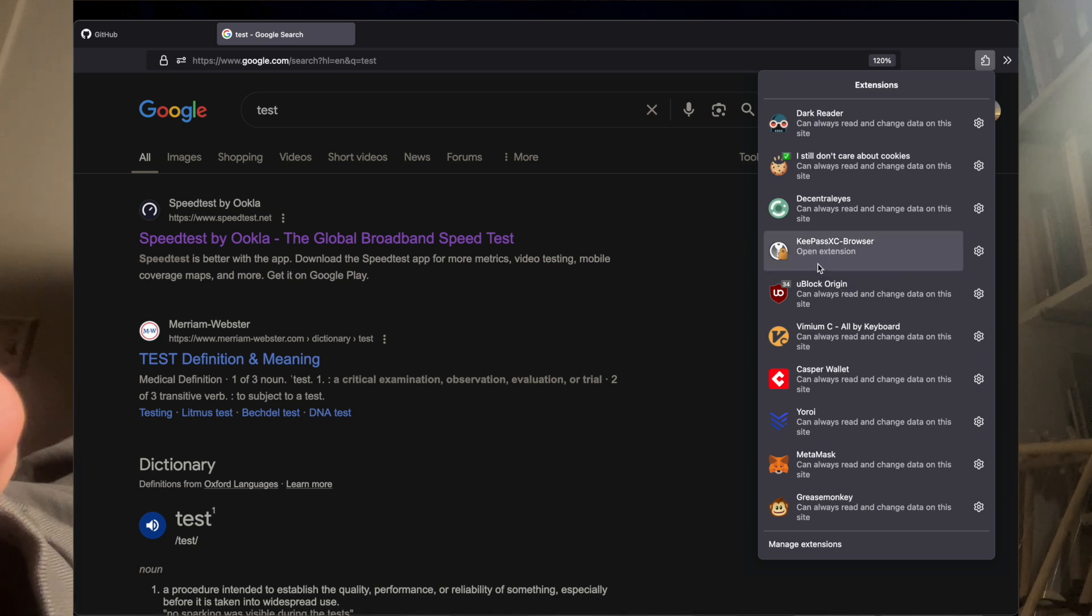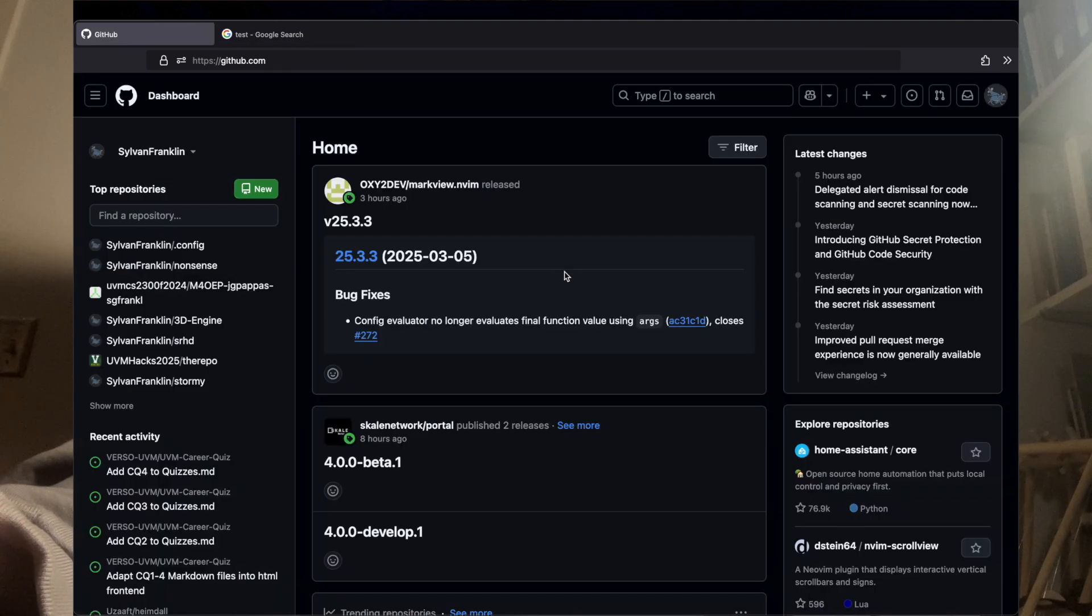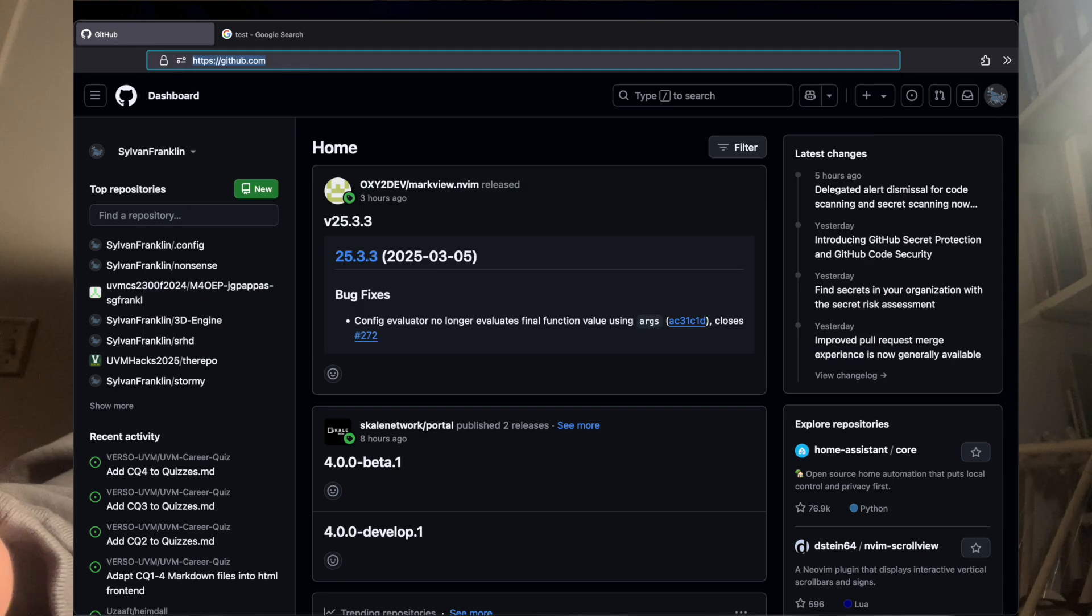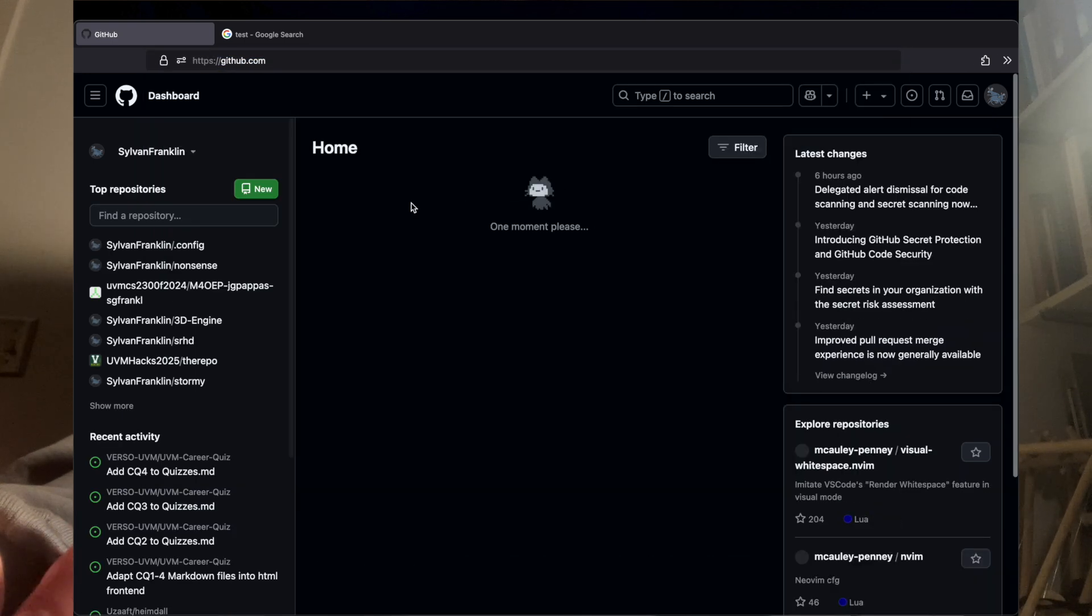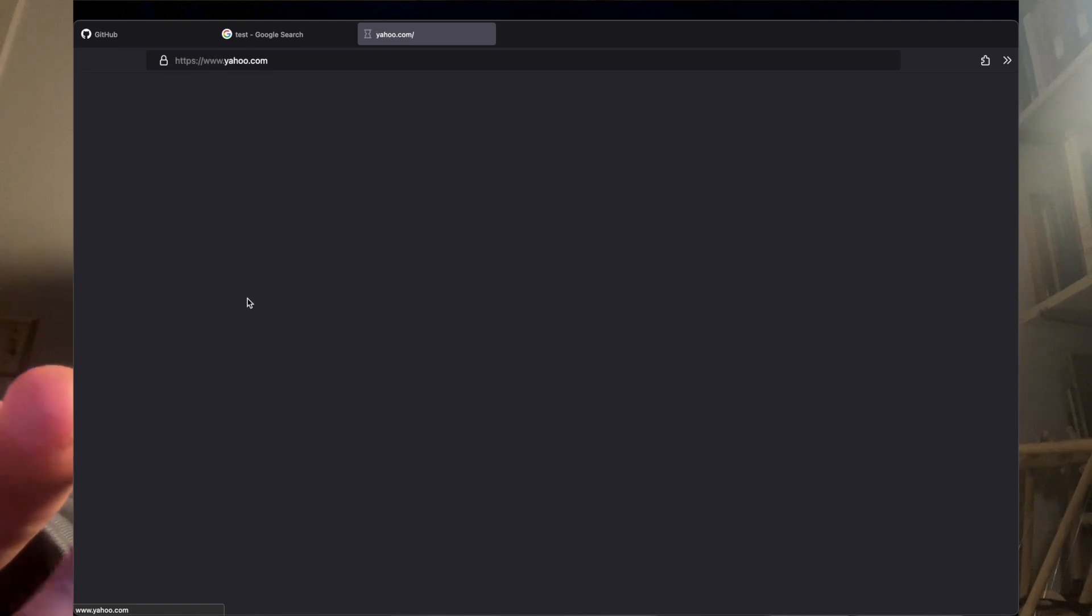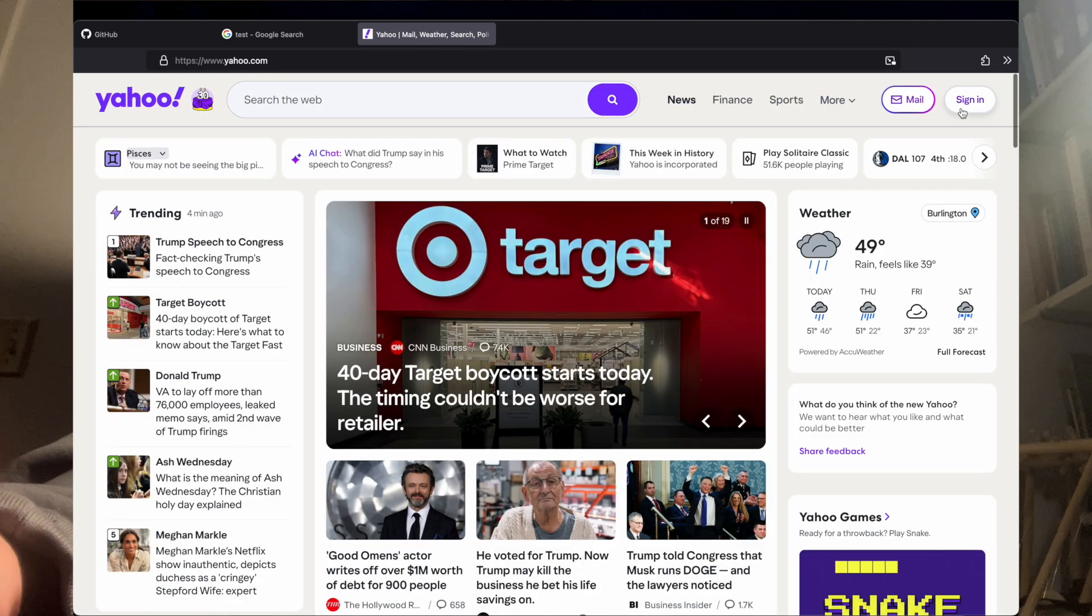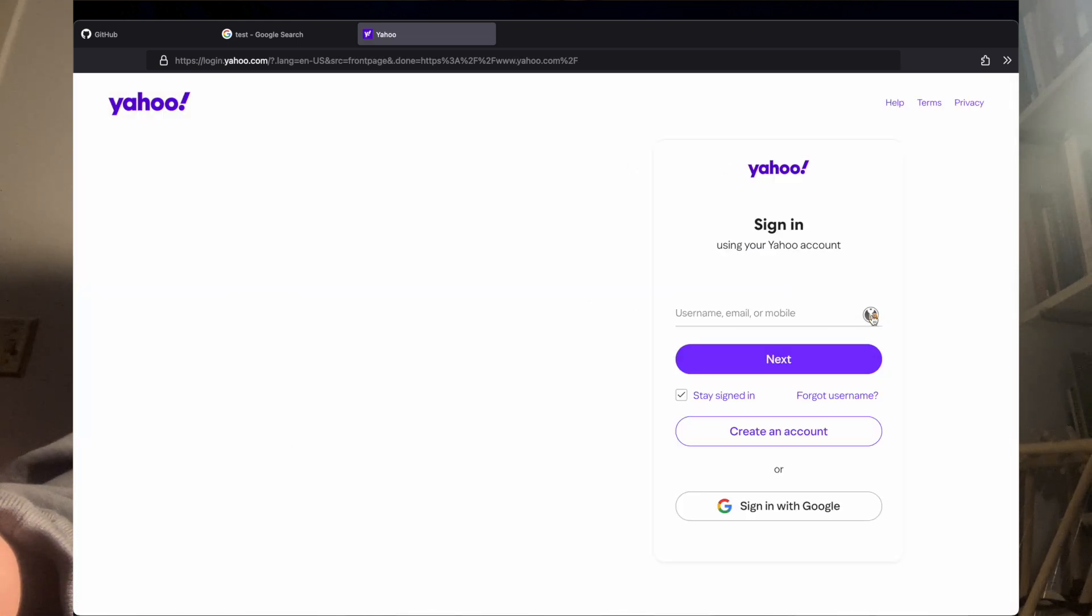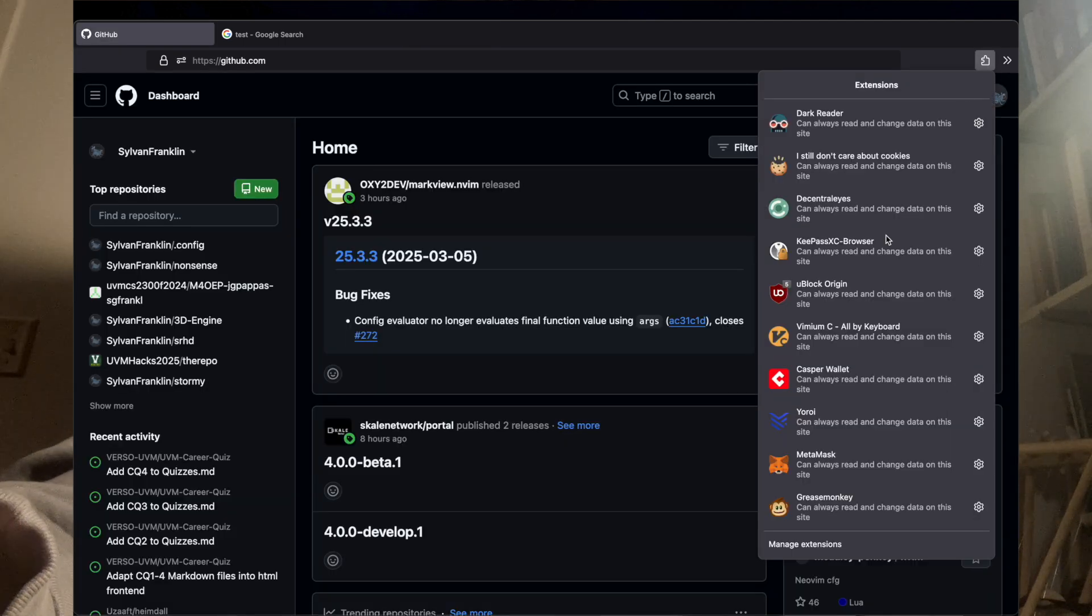KeePassXC browser. That's just my password manager. It's a great password manager. It's free, open source. Looks terrible. Let me see if I can find like github.com slash login. Hopefully this will show me. Dang it, it just logged me in. What about like yahoo.com? I definitely don't have an account there. How do I sign in? Sign in. Yeah, see this little thing? Terrible. Terrible looking extension, but it's a good password manager.